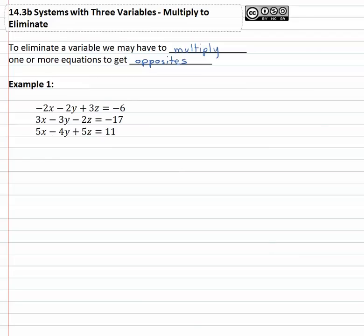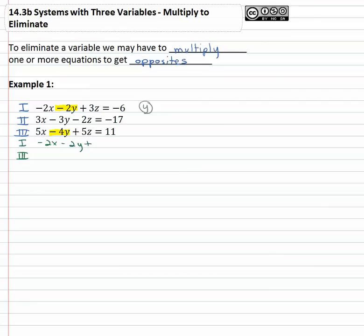You might pick one that would not be difficult to eliminate twice. For example, you might see negative two y and negative four y and say, yeah I can get opposites in front of the y's pretty easily. So let's pick on y, and to help us stay organized we're going to number these one, two, and three. We said the y's were going to be easy to pick on from equations one and three. Equation one was negative two x minus two y plus three z equals negative six. Equation three was five x minus four y plus five z equals eleven.